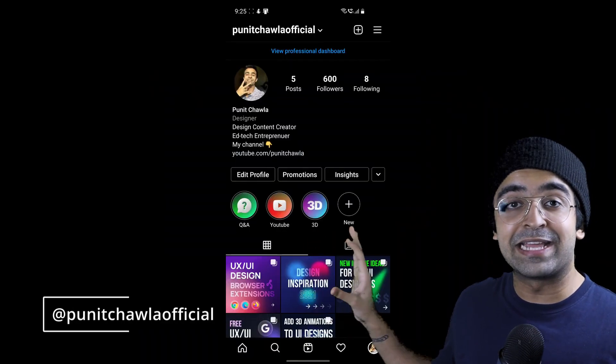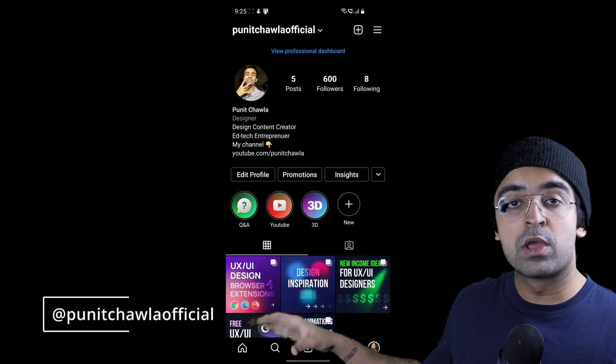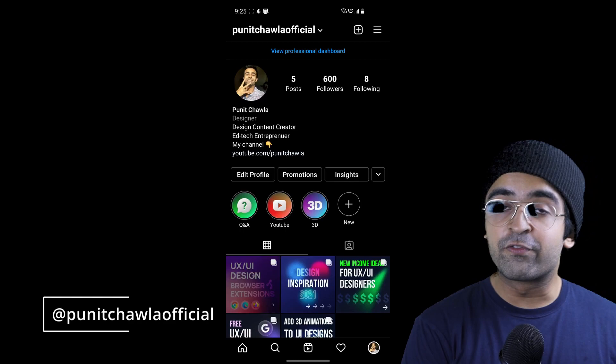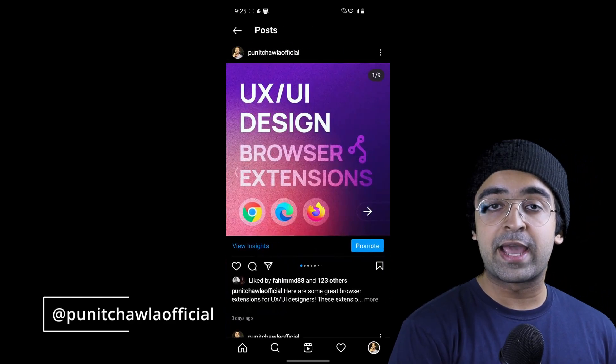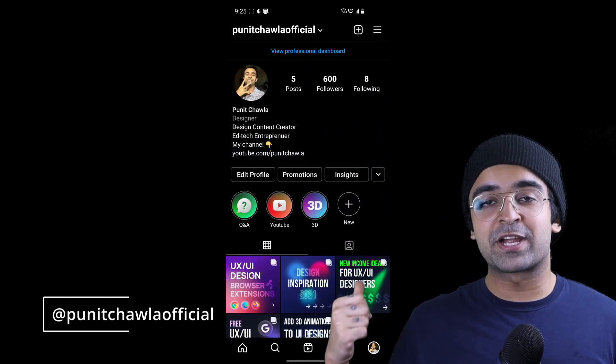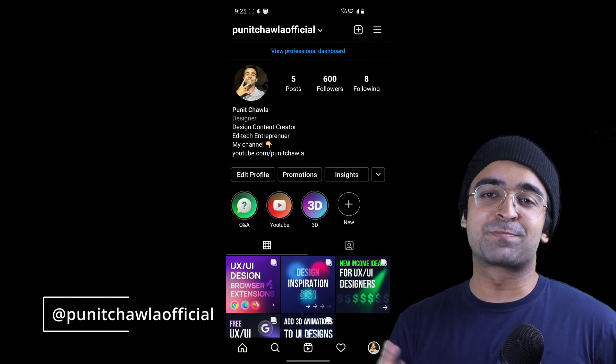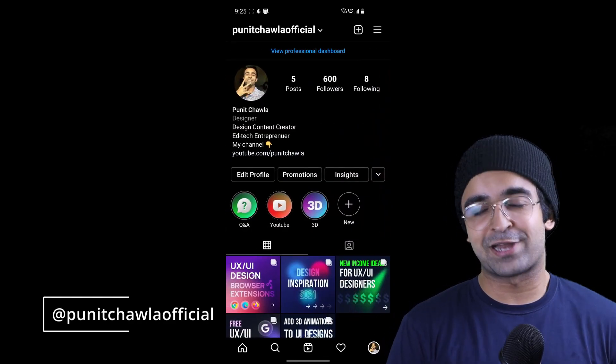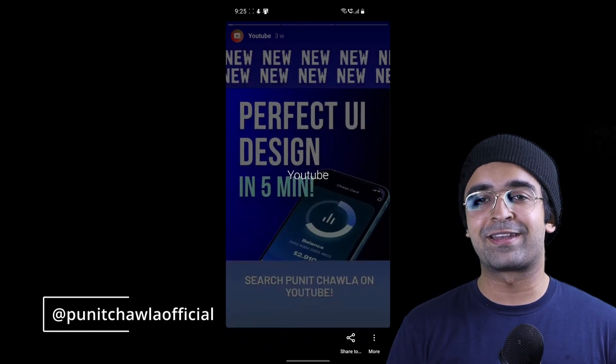Did you guys know I have an Instagram now? I'm posting a lot of cool content there — go check it out. It's Puneet Chawla official. I know you'll find it.